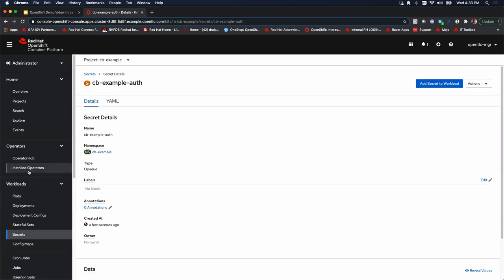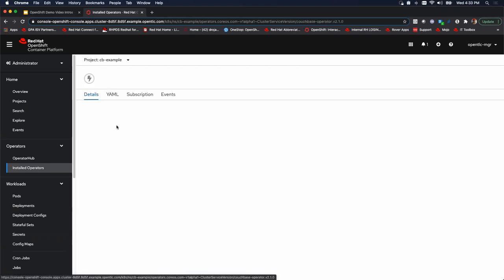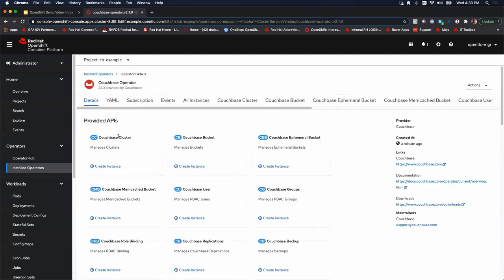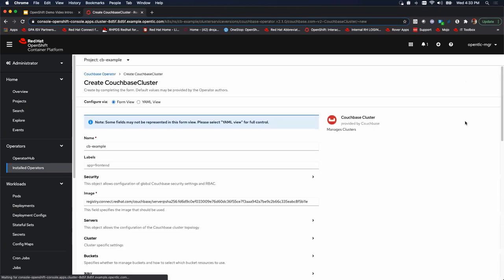All right. So with that, we're going to go back to our installed operators. We're going to click on Couchbase operator. And now we're going to click on Couchbase cluster. Right. And of course, logic says create cluster. There we go.